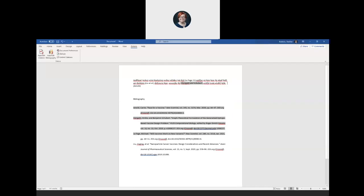Anybody have any questions? Zotero is really easy to use — I hope you've seen that. Creating that bibliography for you is like magic; it's wonderful. And don't forget that you can also use it in Google Docs, which has proved really handy. If you would like to evaluate this workshop, I'm pasting a link in the chat box — you don't have to, but we appreciate it if you do. And if nobody has any questions, that is the end of this workshop.